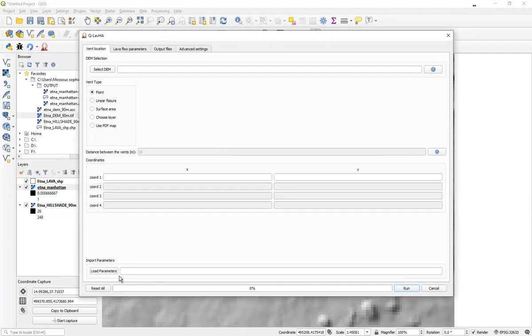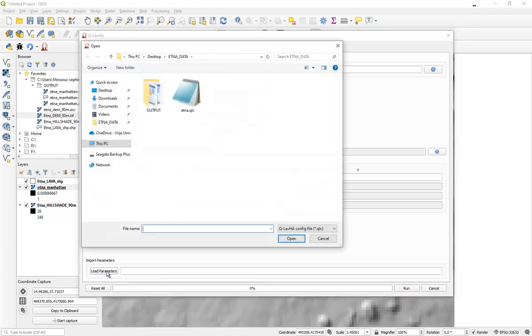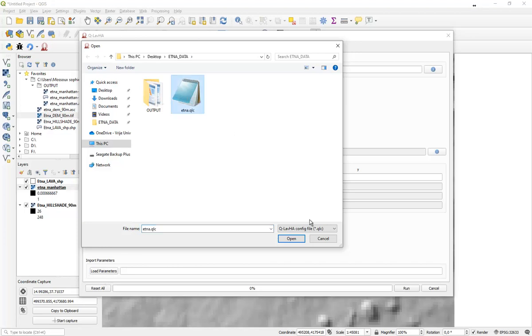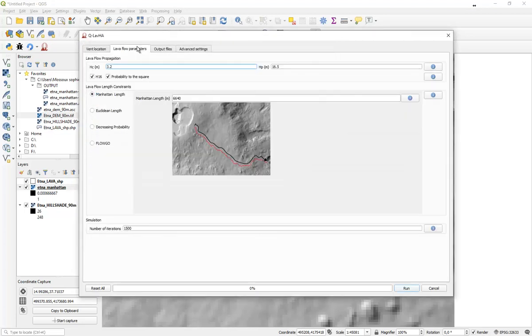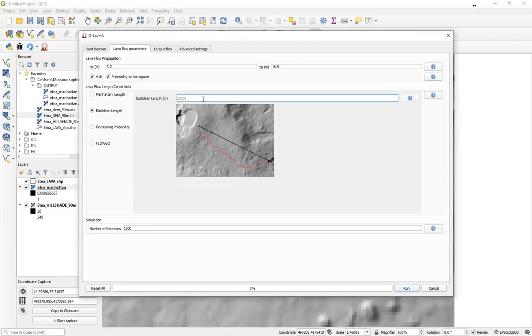Don't worry. Because we saved all these parameters, we can reload them quite easily by using that small button located over there on the first tab and re-import all the information into the interface.